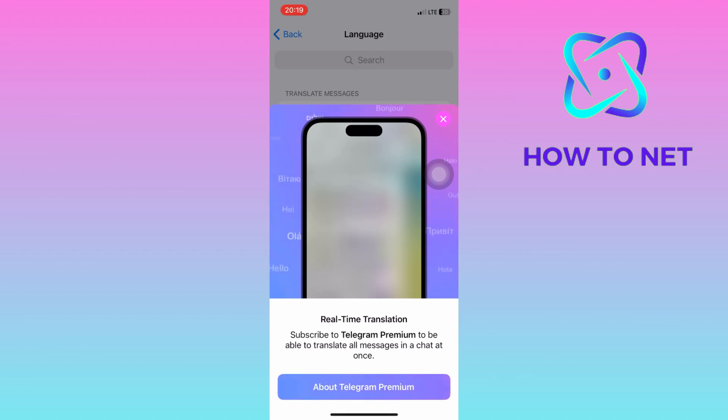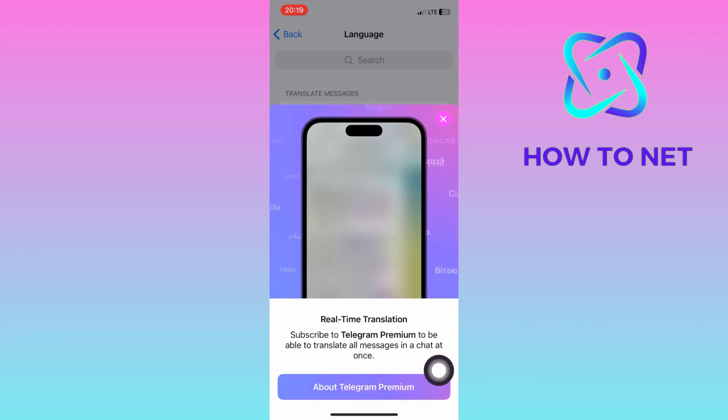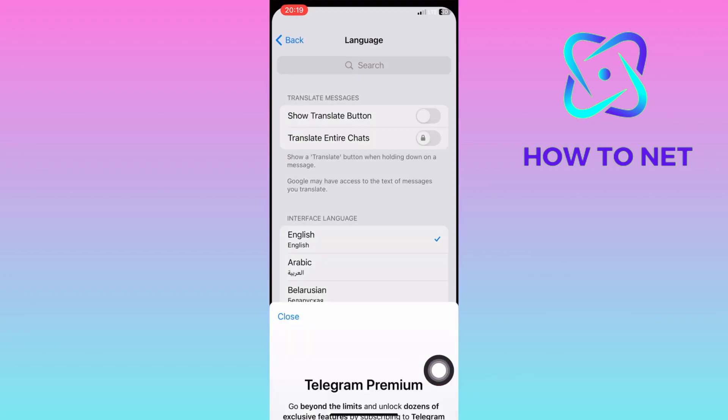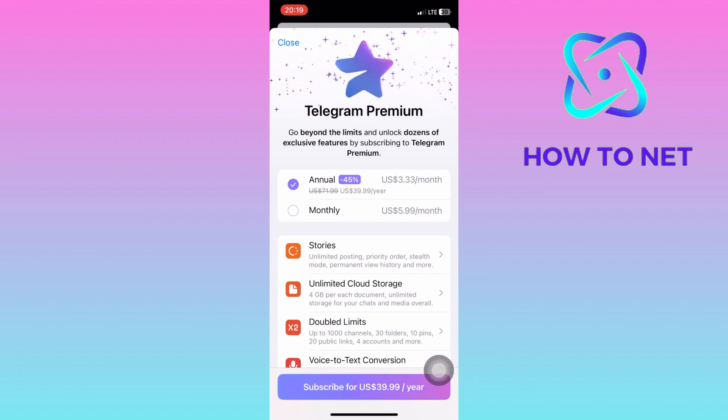That's how easy it is to translate chats and messages on Telegram. If you have any questions, just let me know in the comments section down below. Please don't forget to leave a like, share and subscribe for more video tutorials like this one.